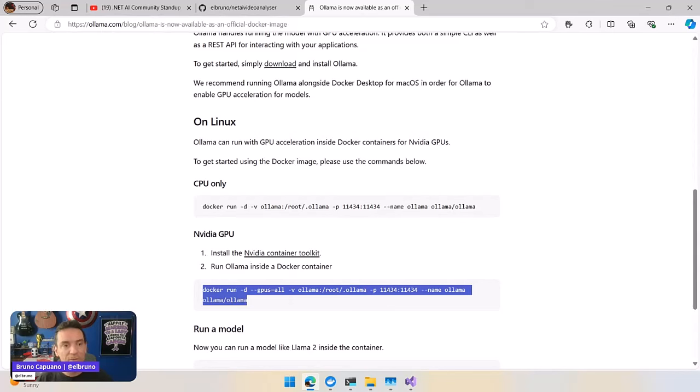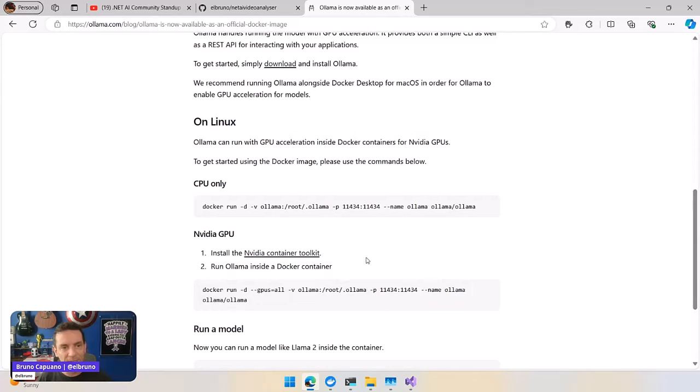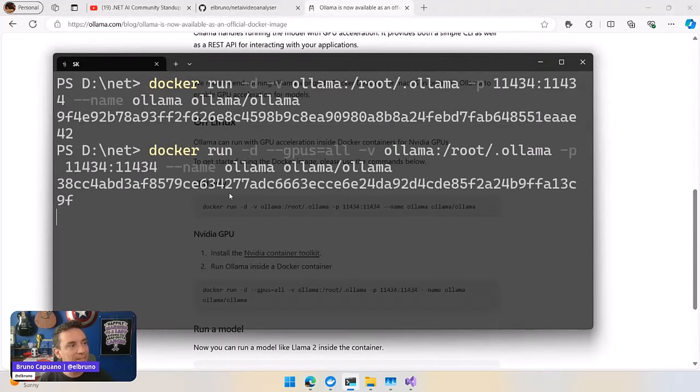And remember, you need to have and configure the installer. You need to install first the NVIDIA container kit and a couple of other things, but it's easy. Just follow the steps there. So when we have this, let's install this in GPU mode.